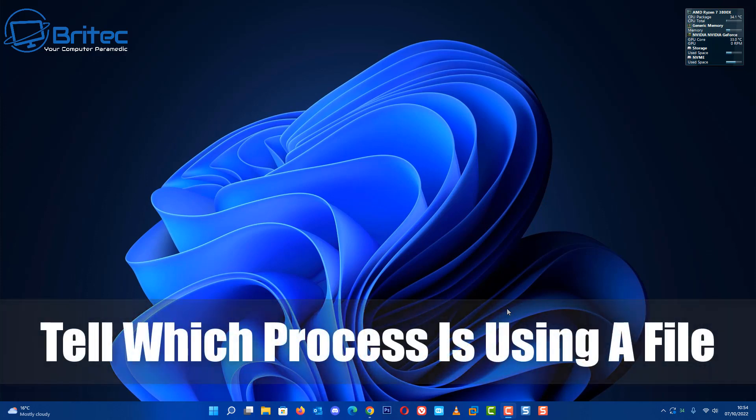Hey guys, got another video here for you. In this one we're taking a look at how to tell which process is being used by one particular file.